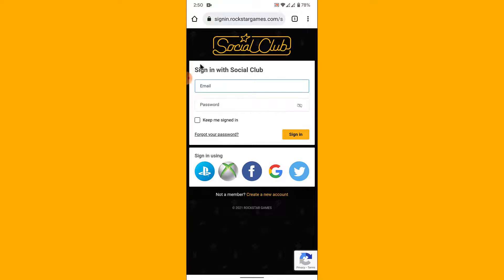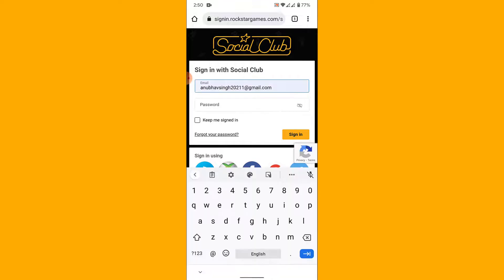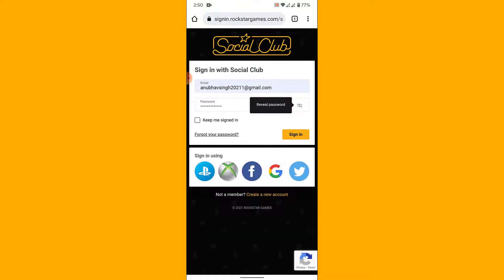Enter the email address of the account that you created, then once you enter your email address, enter the password to that account.